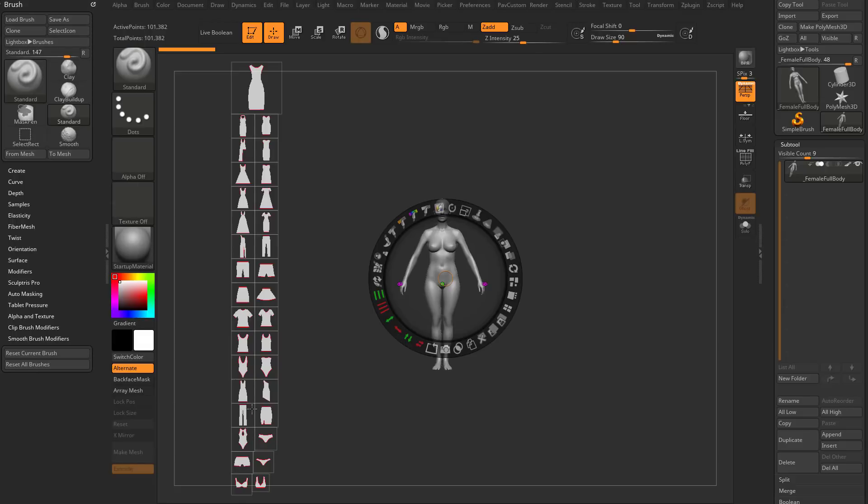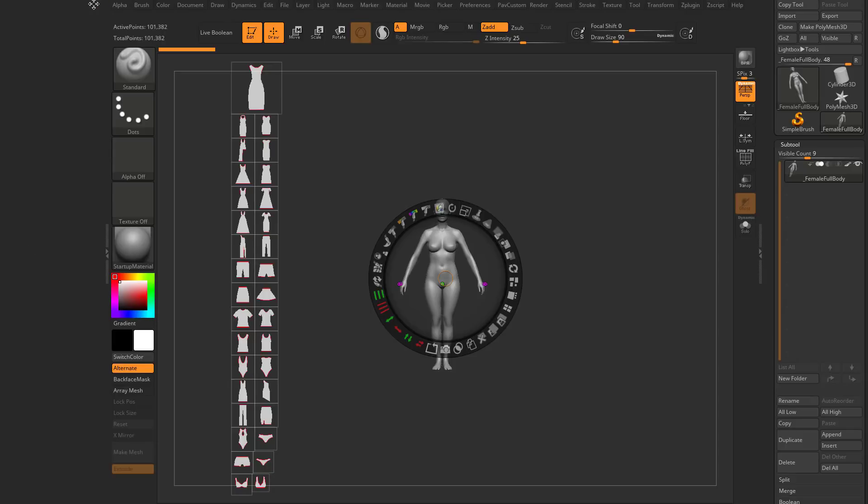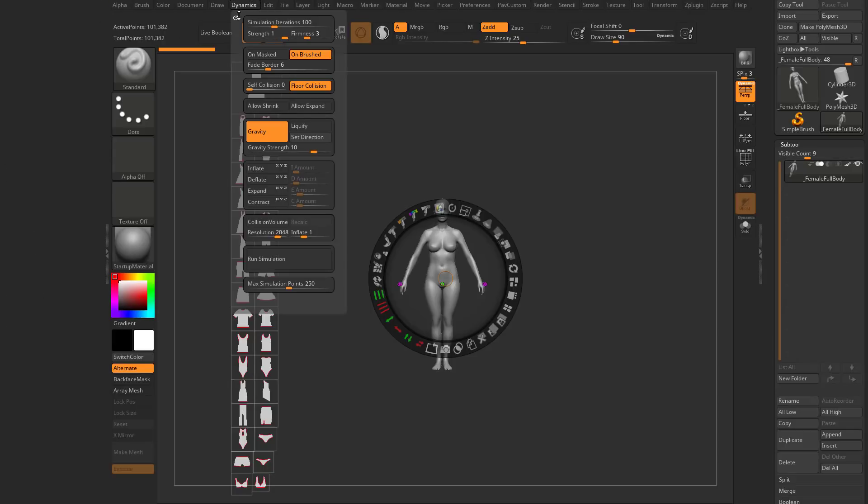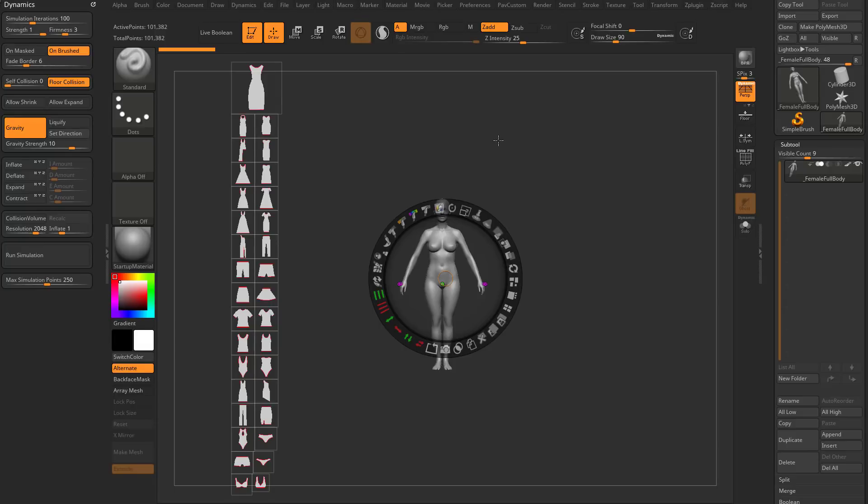We're going to be working with dynamic simulations. Click this little white dot to get rid of the brush menu, then open the dynamic menu, grab that white dot, and drag it right over here.